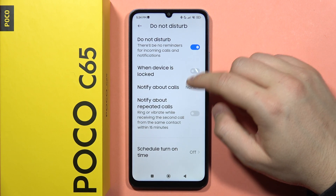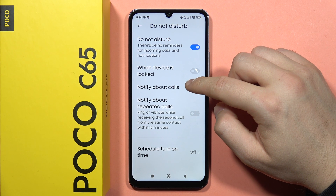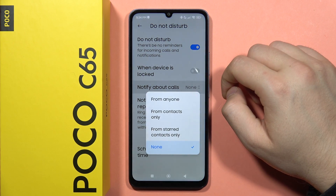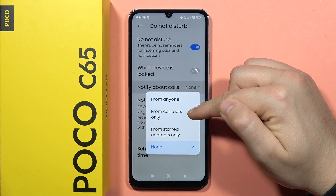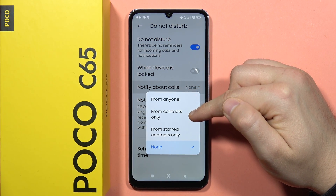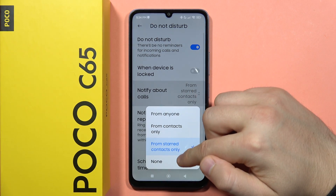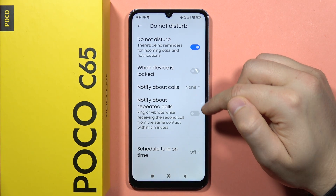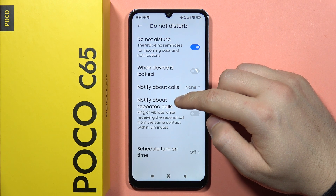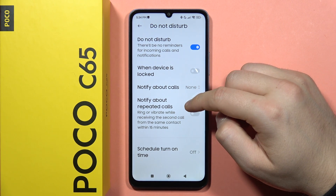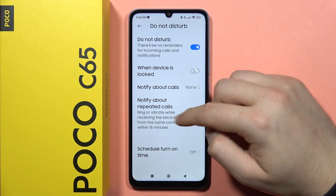Now you can customize it. You can get notifications about calls from anyone, from contacts only, or from starred contacts only. You can also get rid of all of them.